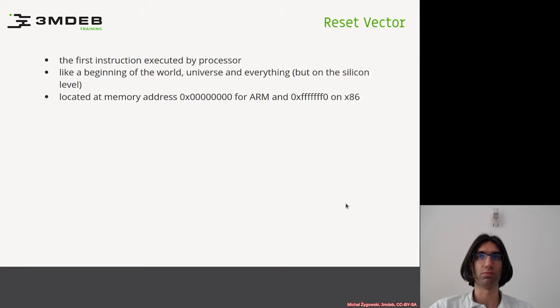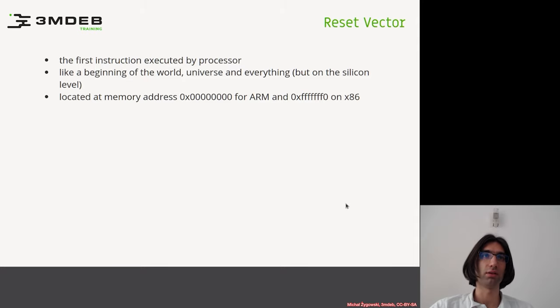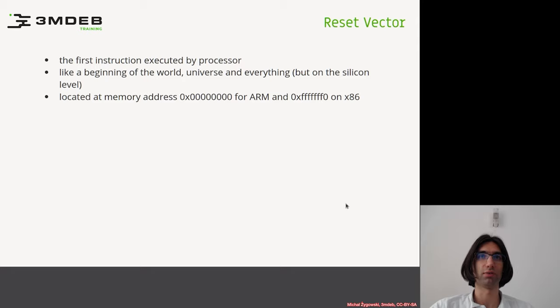To get the application boot address and jump to that location. On the other hand, on x86, the reset vector is located at 16 bytes below 4 gigabytes.